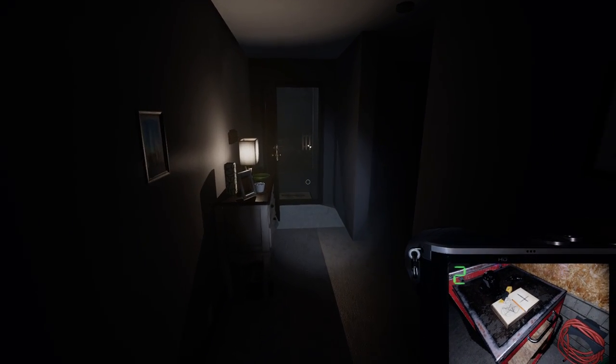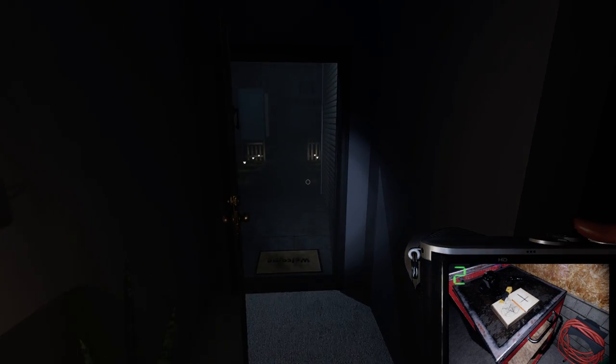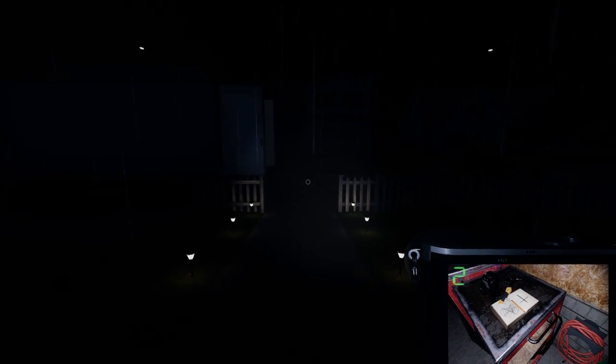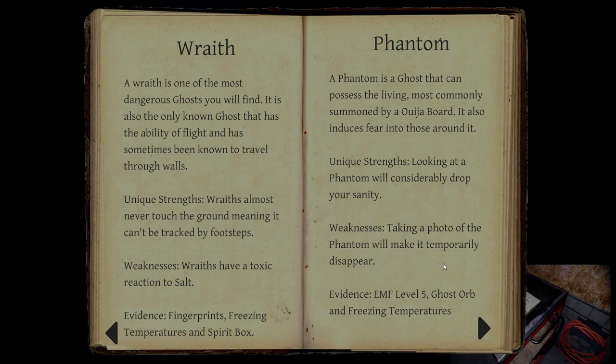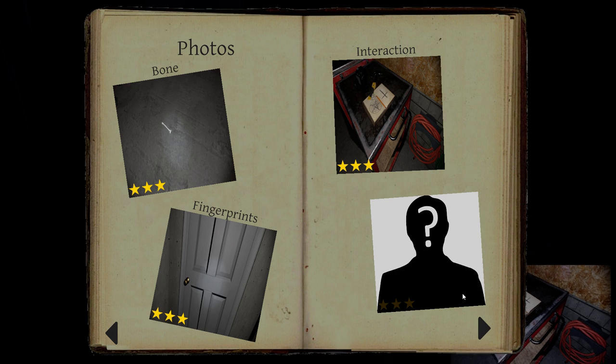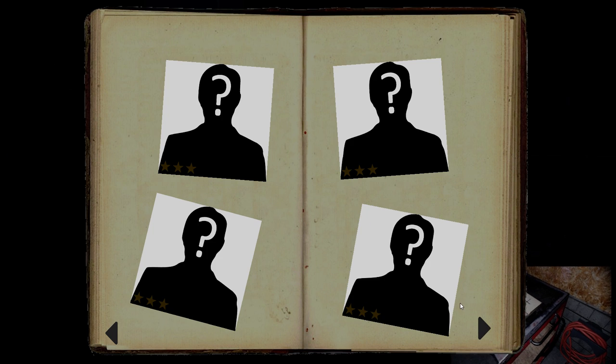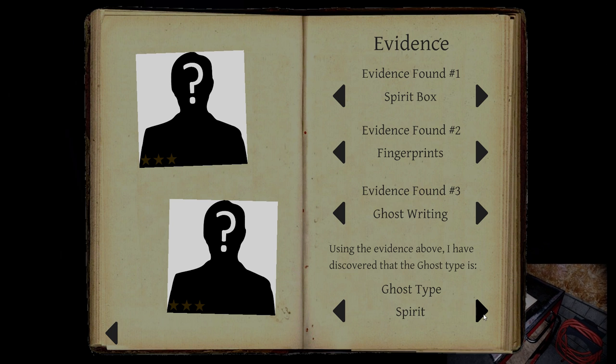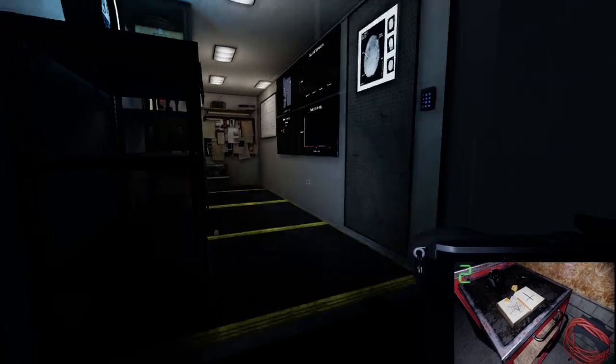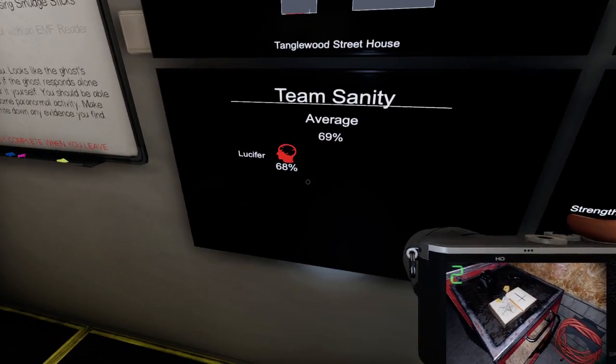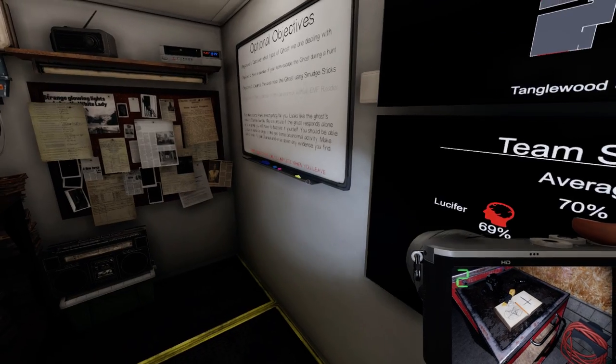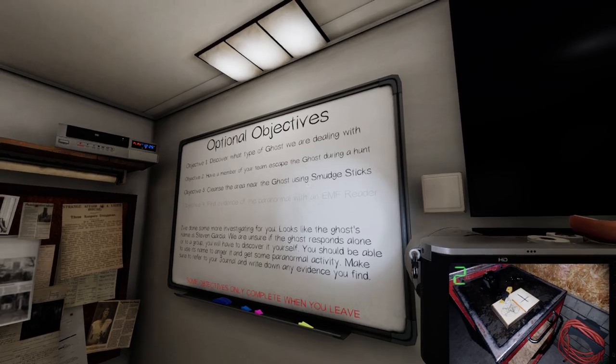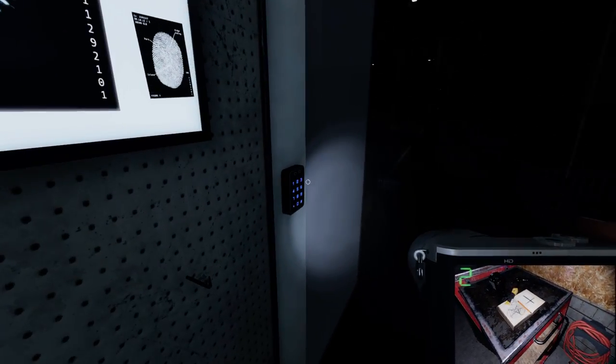It never manifested which I was surprised with that call out it should have been more likely to manifest. Got a few decent pictures. Let's go ahead and enter that in. We have ghost writing, which gives us spirit. So, we've identified this ghost with just the starter equipment and managed to stay at a decent level of sanity to the point where it would never hunt. We weren't able to get those two. But there we go.